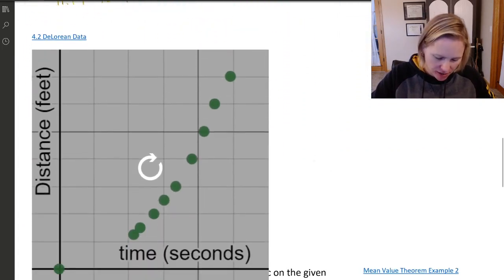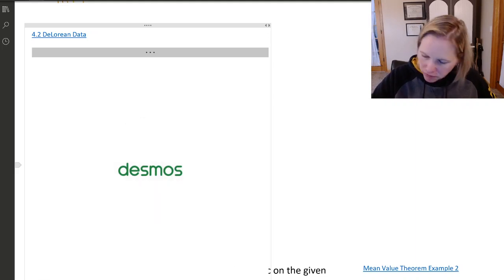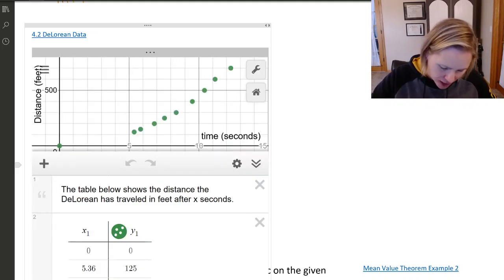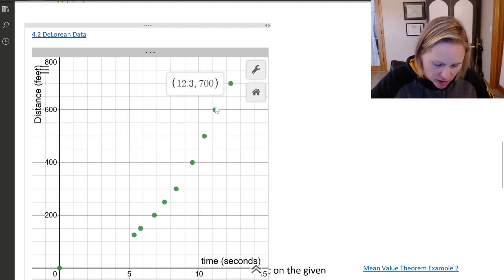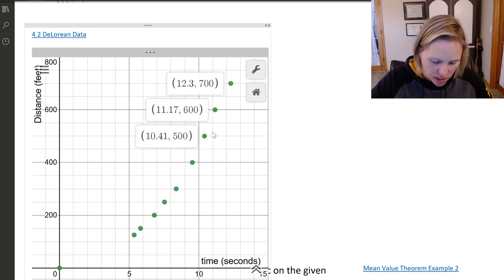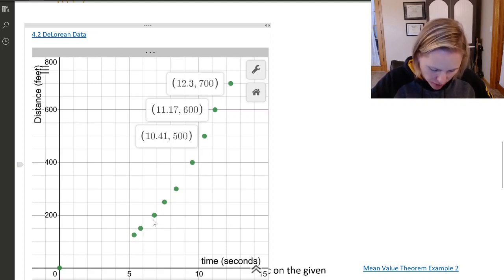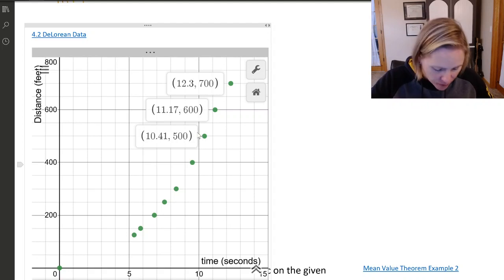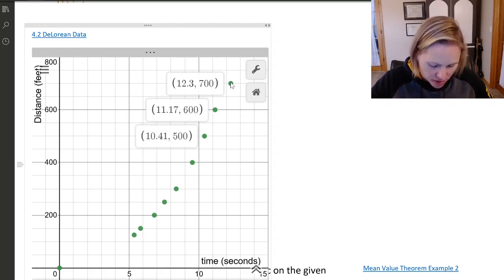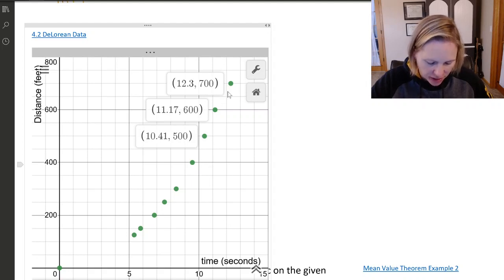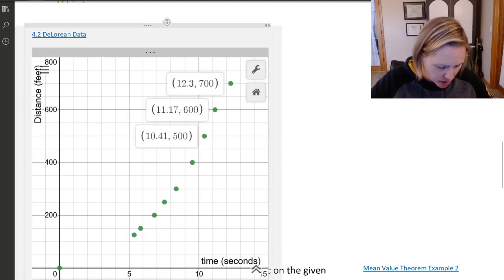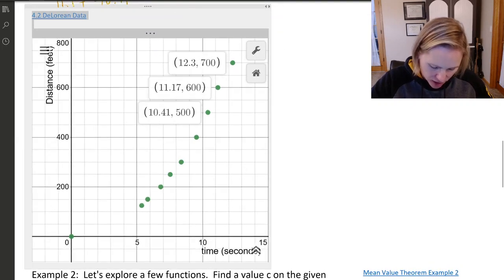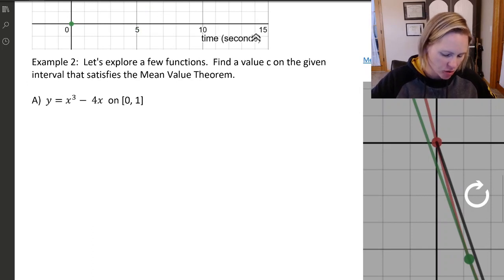This is the mean value theorem: when you take the average speed over an interval, somewhere the instantaneous speed will be the same on that interval, provided you have a differentiable and therefore continuous function. Differentiability implies continuity. Here's a picture of the DeLorean data — I plotted the points, and you can see the slope changing between these last two intervals, showing where acceleration happened.